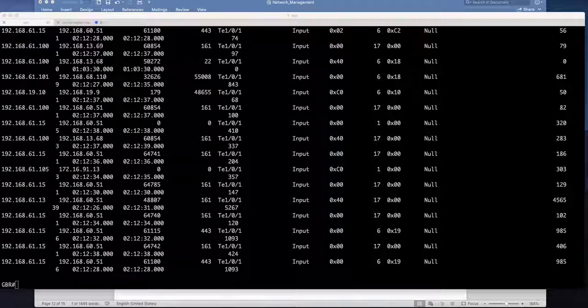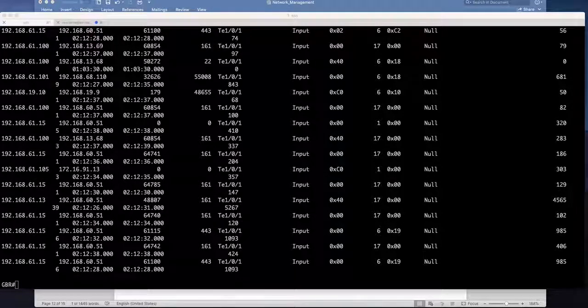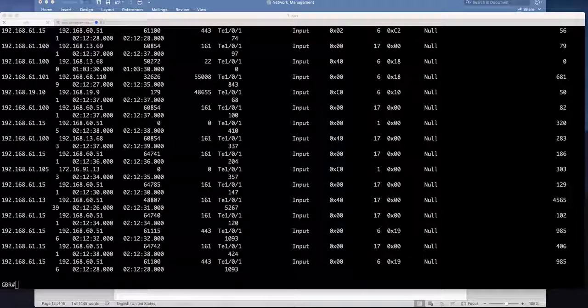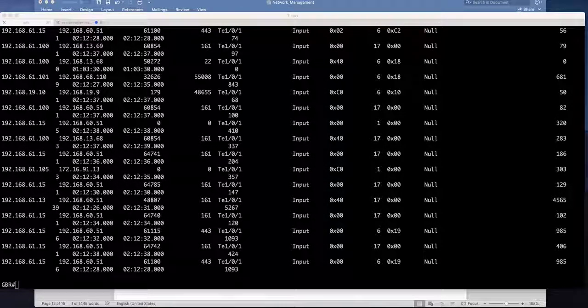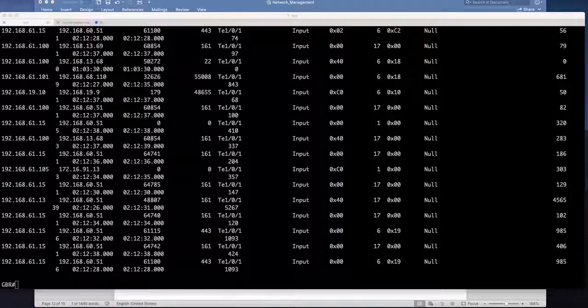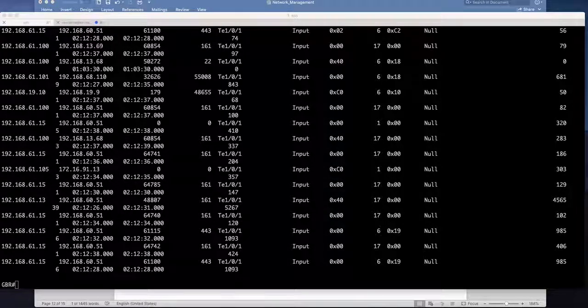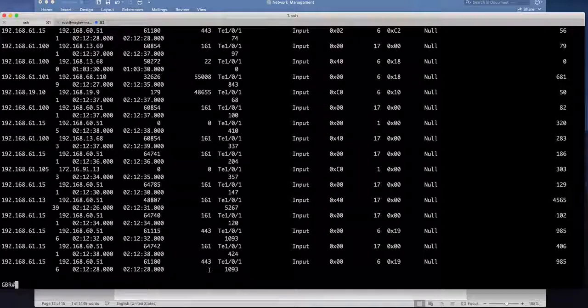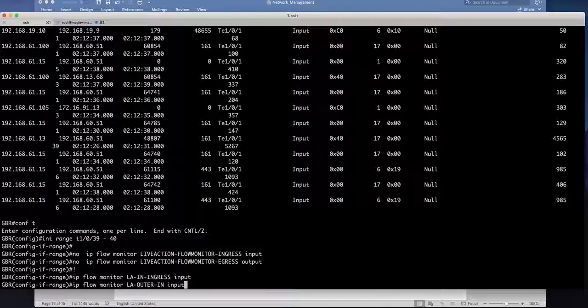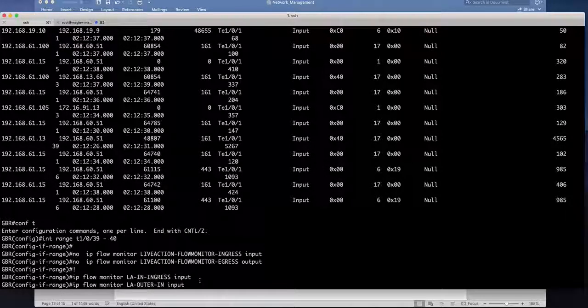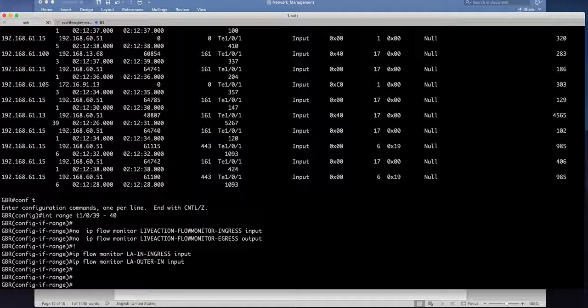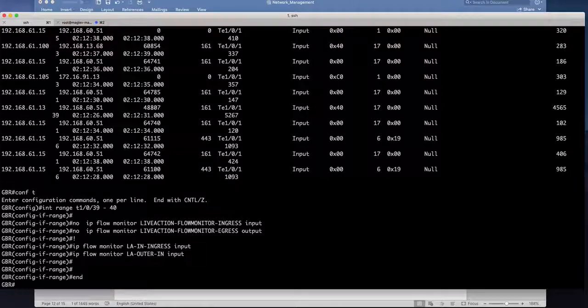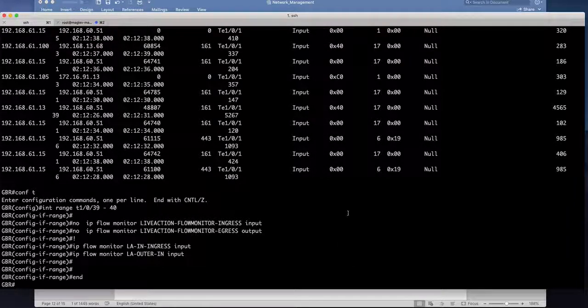So what I did I just negated the earlier netflow and then apply the netflow with two lookups. Let's give it some time because the polling interval minimum is one minute.